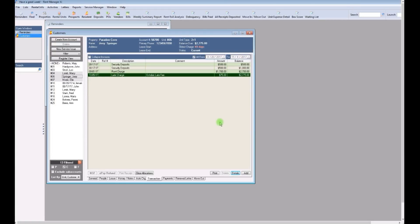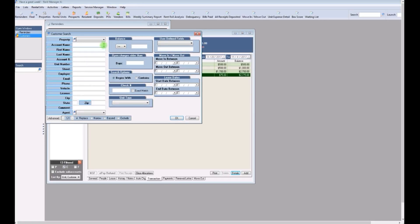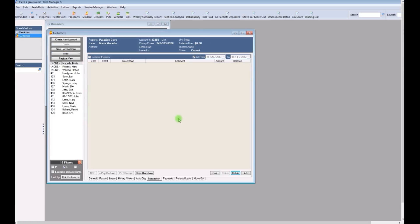And then all you need to do is remove your filter. Click on the filter button. Select your property. And click OK. There. Back to normal.